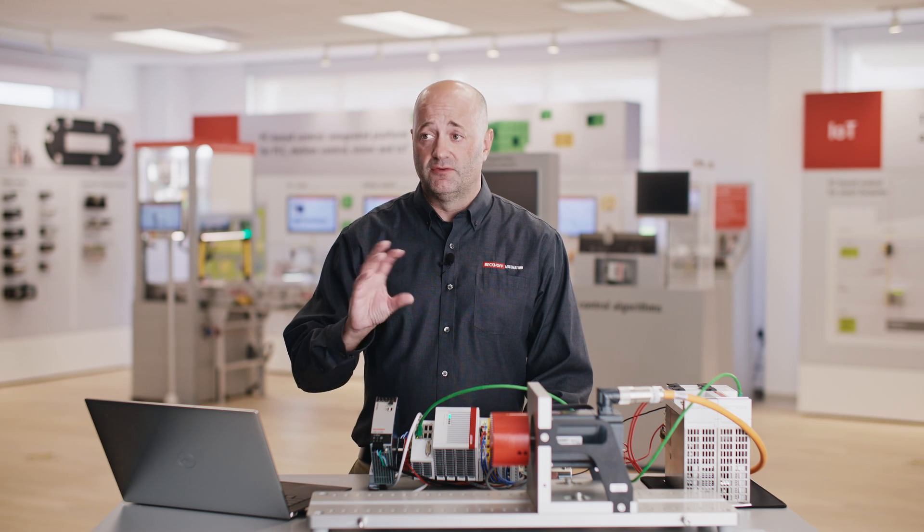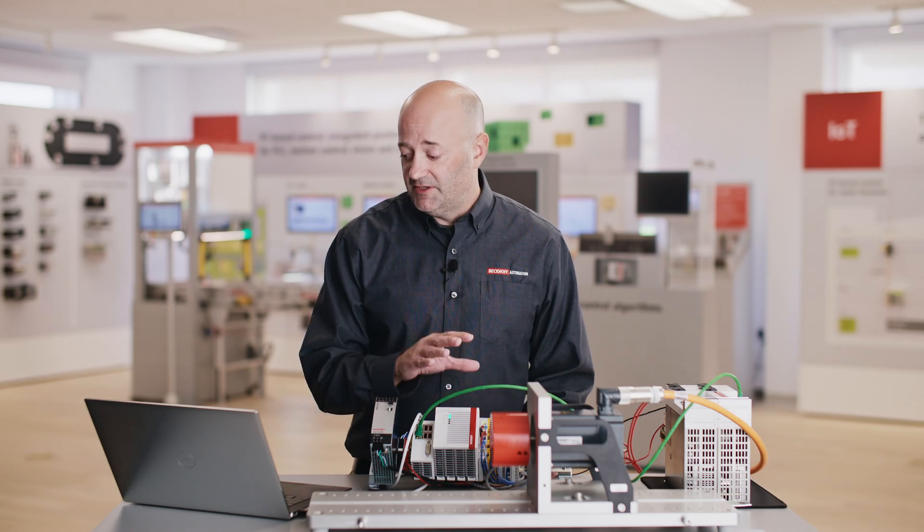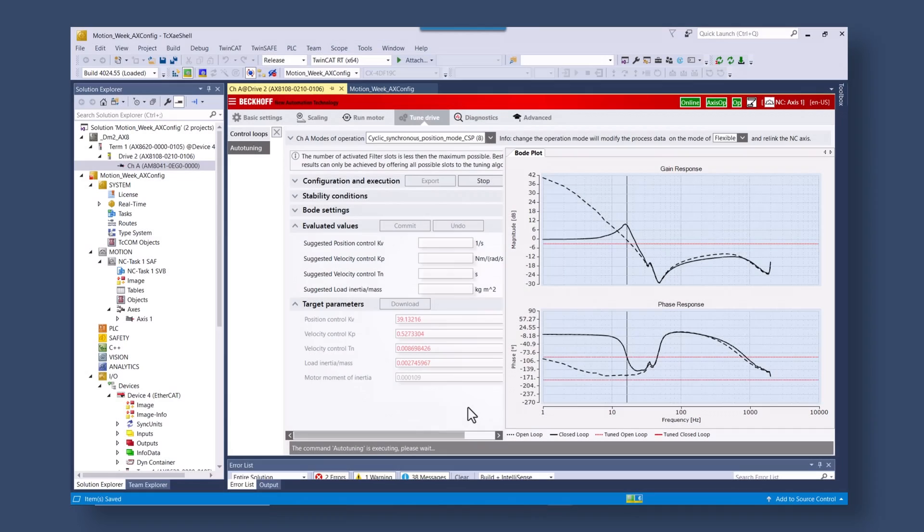We're going to start seeing oscillation in the motor. With this we have the bode plot results of what the performance is of the application. Once the auto tuning has seen the bode plot results, it runs the algorithm.